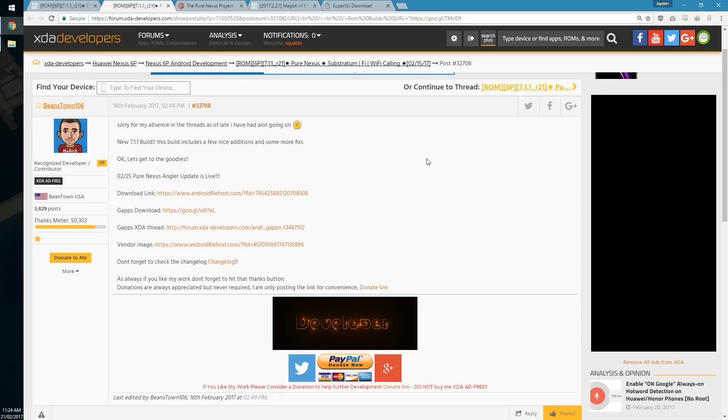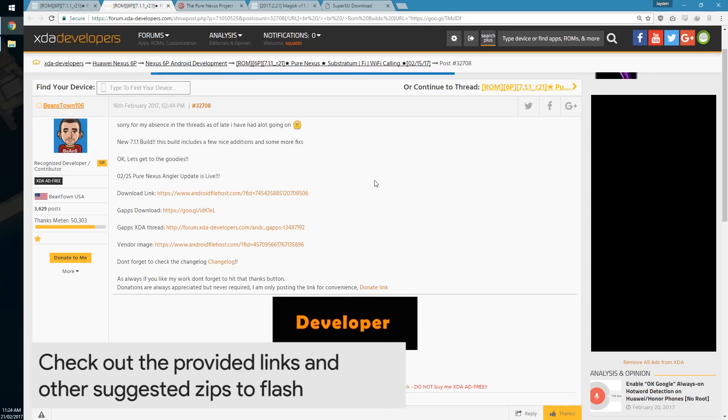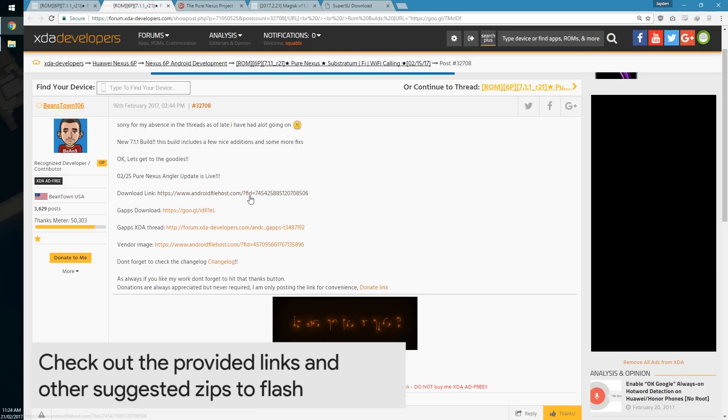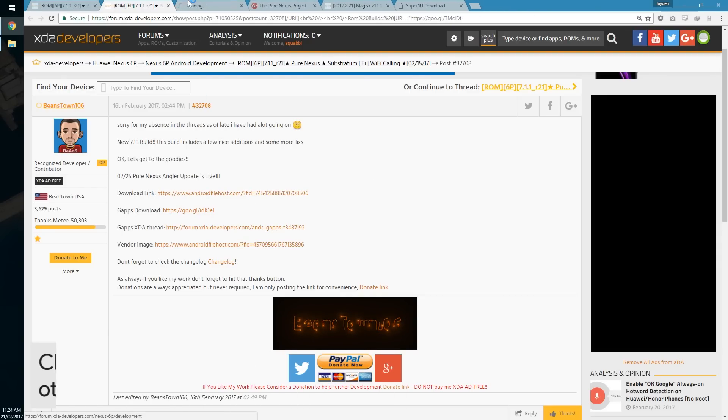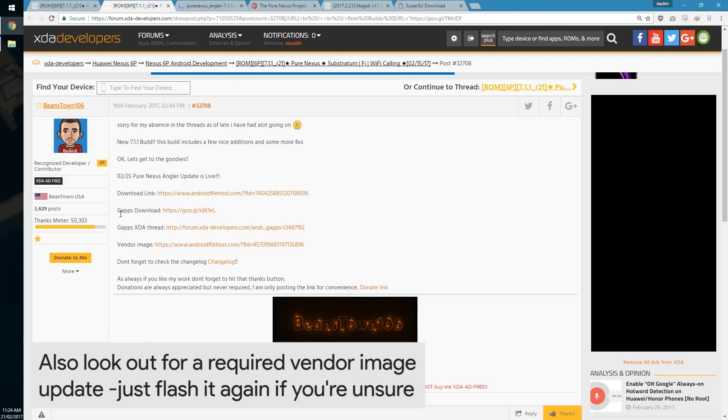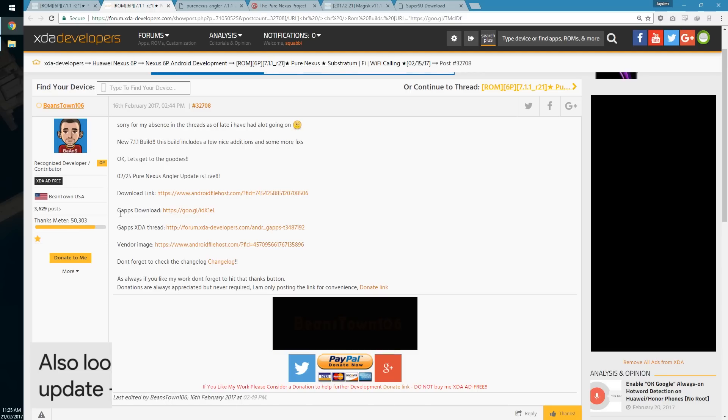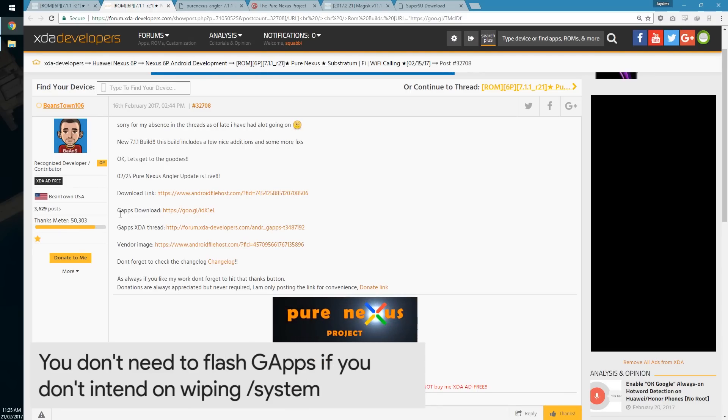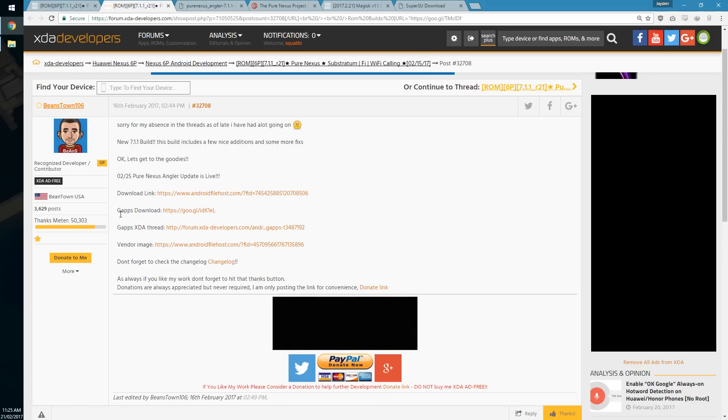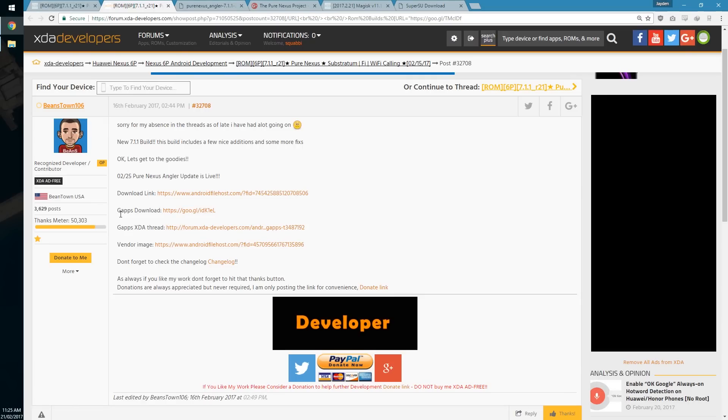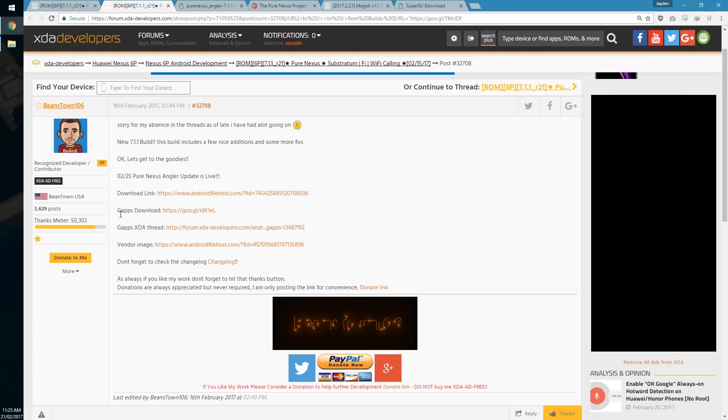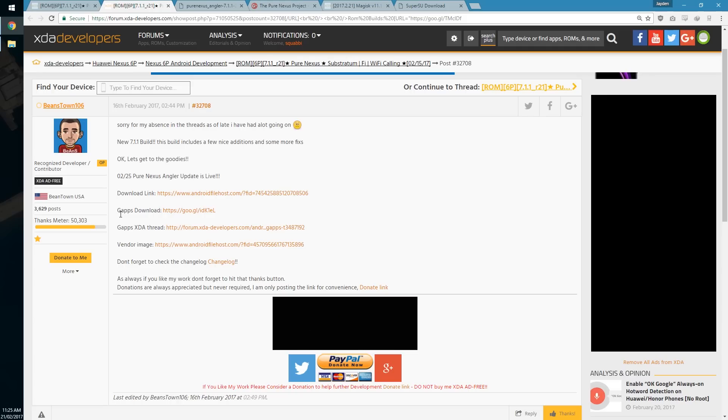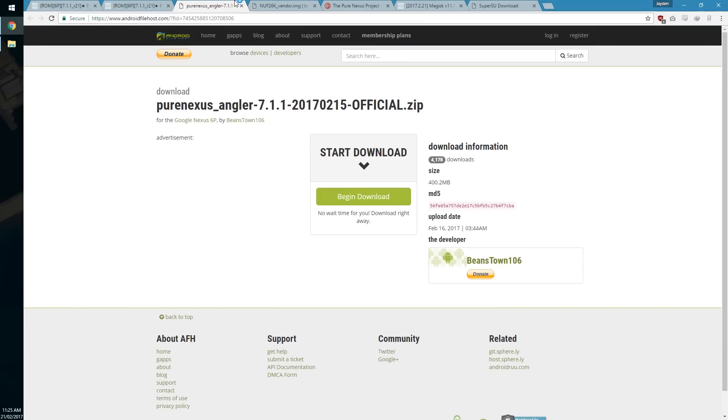In the case of PureNexus, they provide a link to the ROM, Google Apps, and vendor images for the latest update. Now this is very important. You will need to obviously download the ROM. You won't need to download the Google Apps if you're already on PureNexus and have the Google Apps there as we're not wiping the system when we're doing this. This is also where you want to read the post and see if they want you to do anything different from the usual dirty flash, as we are not wiping anything.